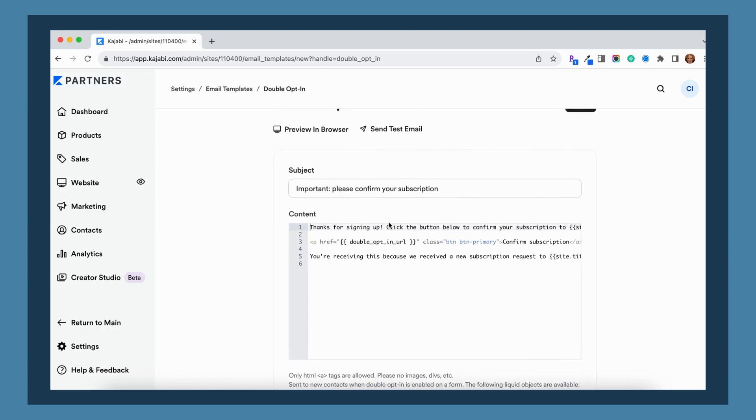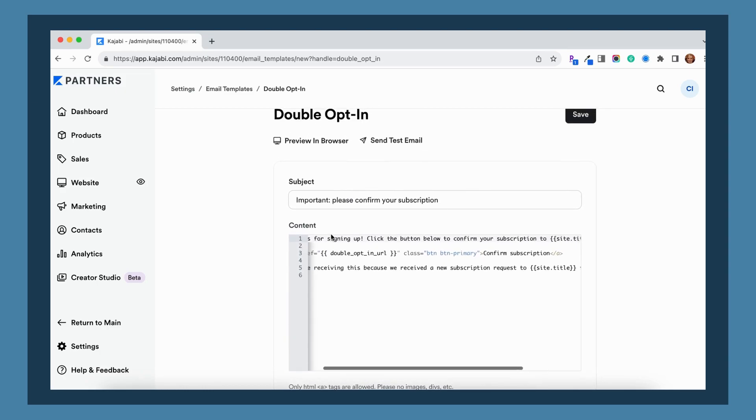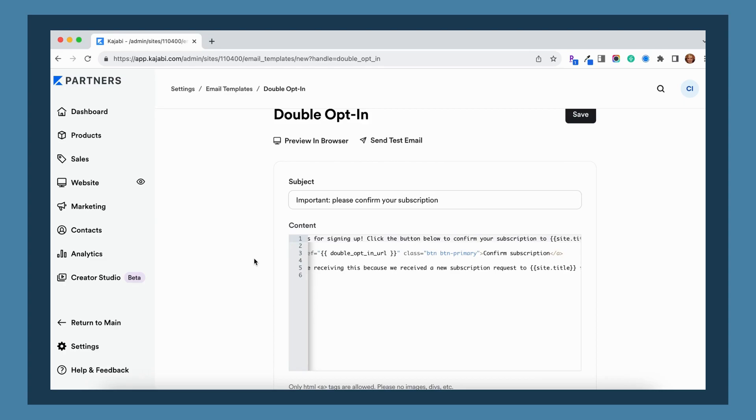The other option is to add on your thank you page a note or a reminder for them that they must confirm their subscription before they can get any further emails from you. So just make it really clear on your thank you page.